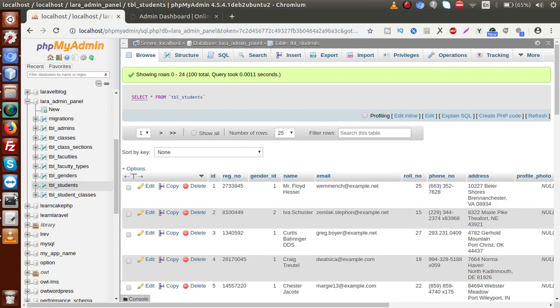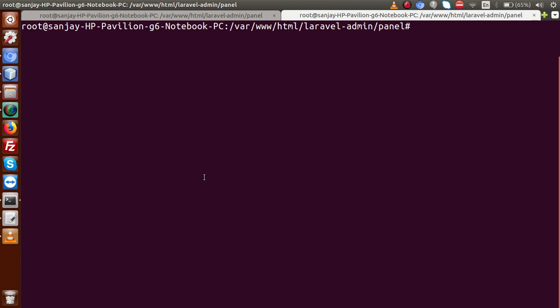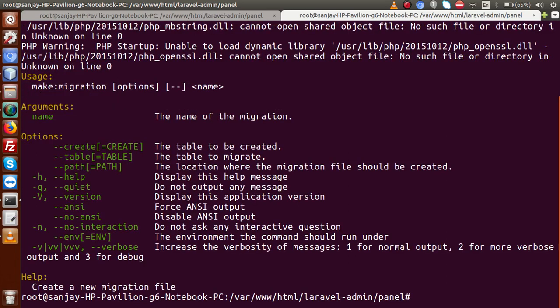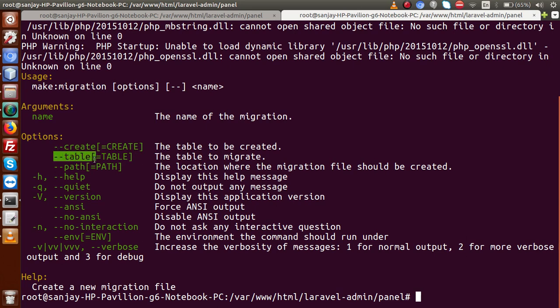Back to the terminal. We are going to update or modify the table structure of tbl_students. The syntax: if I type `php artisan help make:migration` and press Enter, it gives a list of commands. As we can see, to change or update or modify the table structure, we need to use the `--table` flag. Instead, if we use `--create`, it means we are going to create a new table.